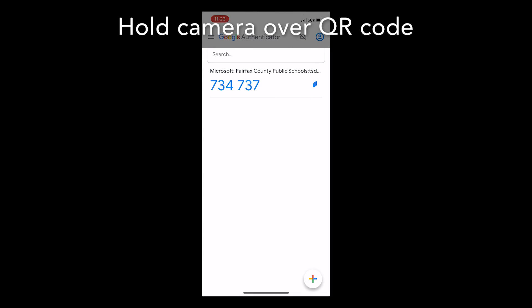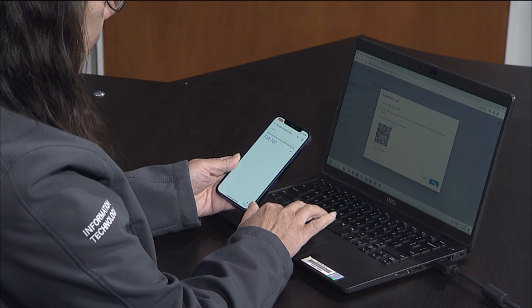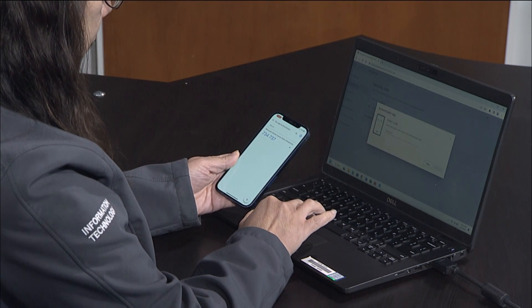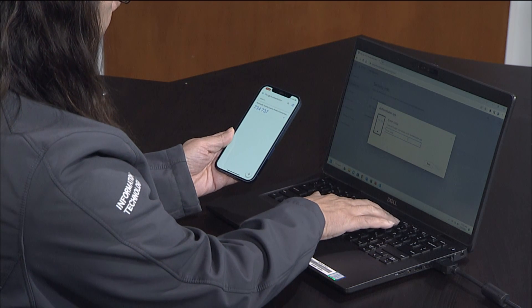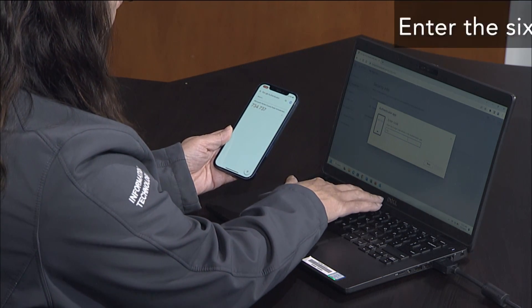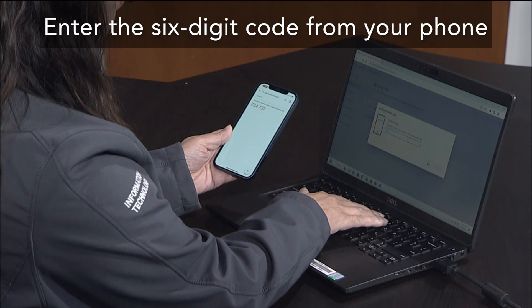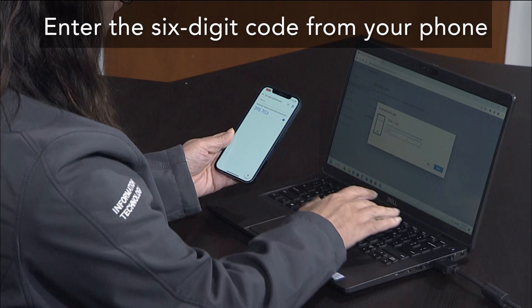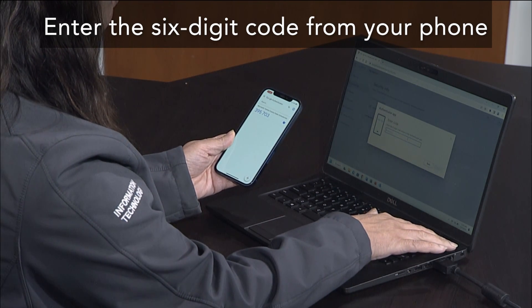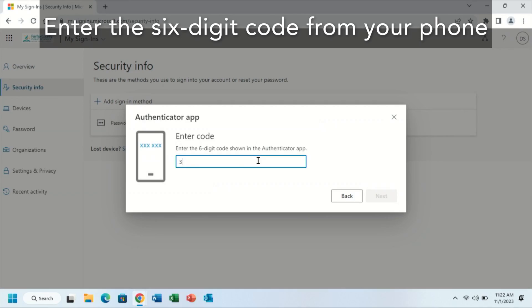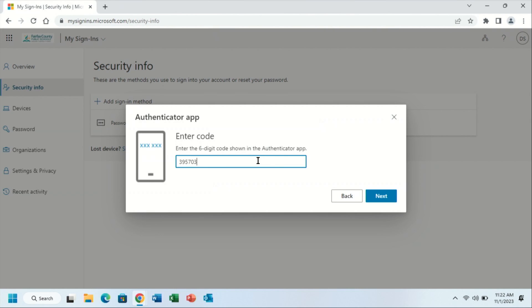Once you've scanned the QR code, a six-digit code will appear. Please note that the codes do expire every 30 seconds. If the code does expire, you will then wait for a fresh set of numbers. Enter the code as displayed in your phone with no spaces. You will then click next on the screen.